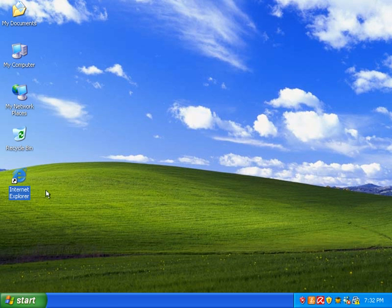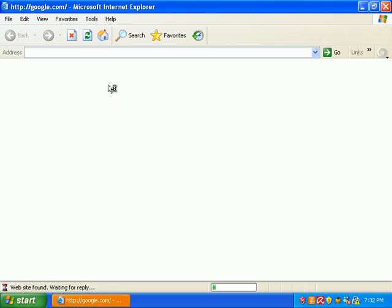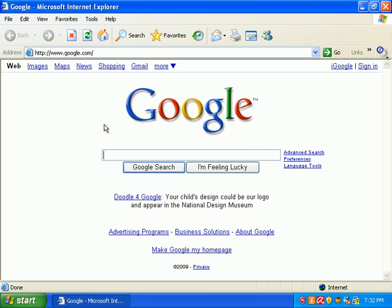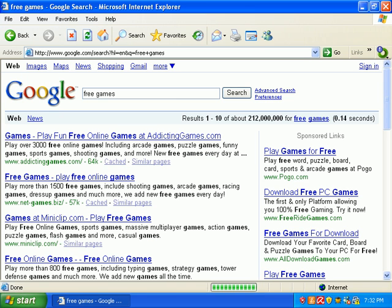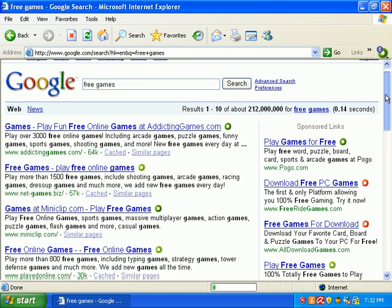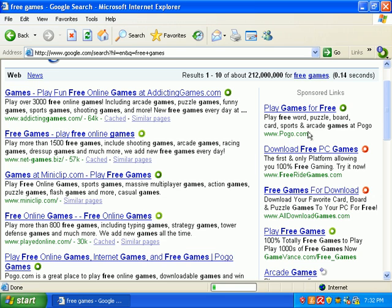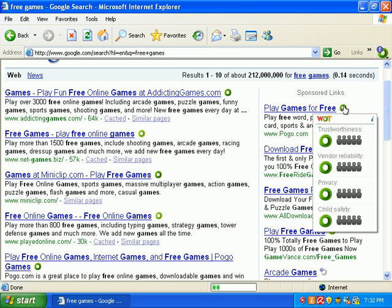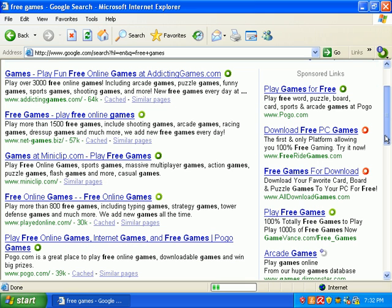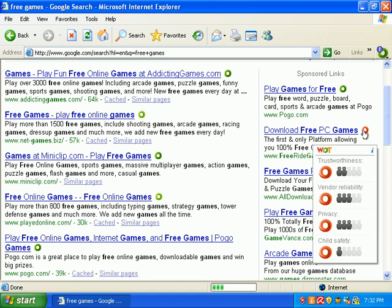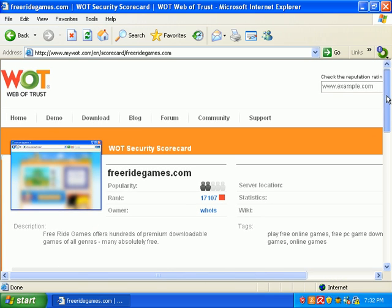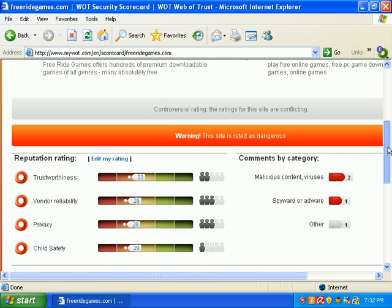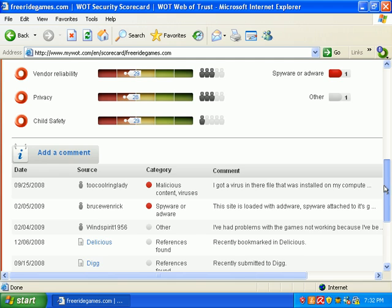So you can do a search for anything — like free games. That's a huge search. Right away I can see which games are legit. I know Pogo is legit because that's all my neighbor does — lots and lots of people voted that this is a legit site. FreeRideGames.com is not a legit site. Let's see why — malicious content, viruses, spyware, adware. 'I got a virus in there.' 'The site was loaded with adware.' Recently bookmarked in Delicious, recently submitted to Digg. 'I've had problems with the games.'